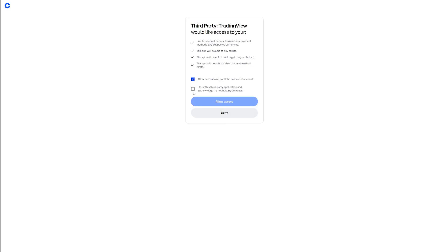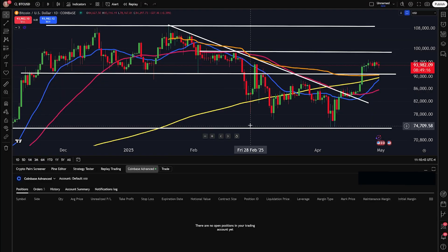It's going to bring you to a new screen where it will ask you to approve this. You can enable whether you want it to have access to your whole portfolio, all of your wallets, and everything. I went ahead and clicked both boxes, clicked allow access, and then it brings me back to TradingView. Now I'm actually logged into my Coinbase account. From here, I can see my positions, my orders, my history, my account summary, my notifications log, and everything about my order once I actually place one.